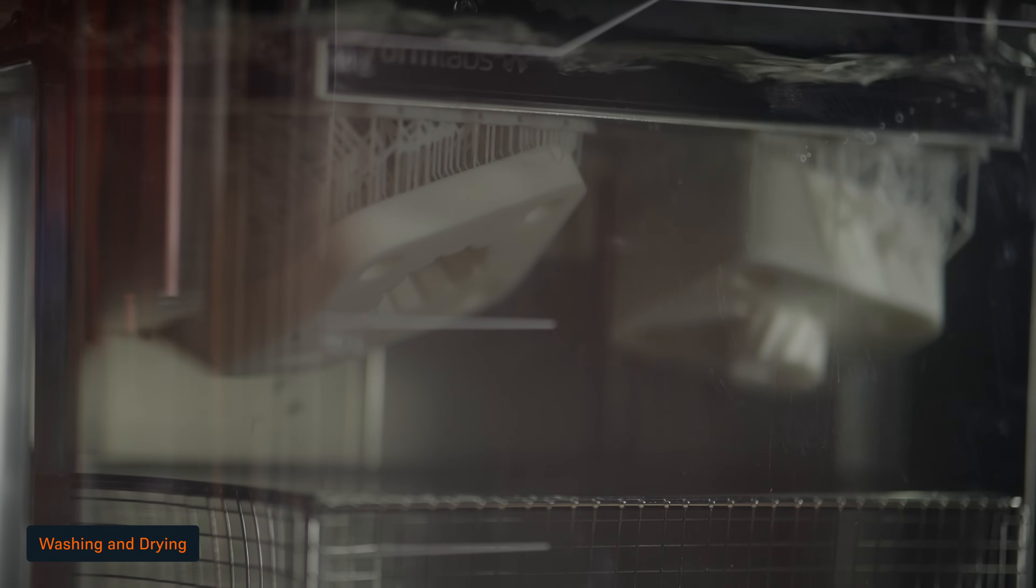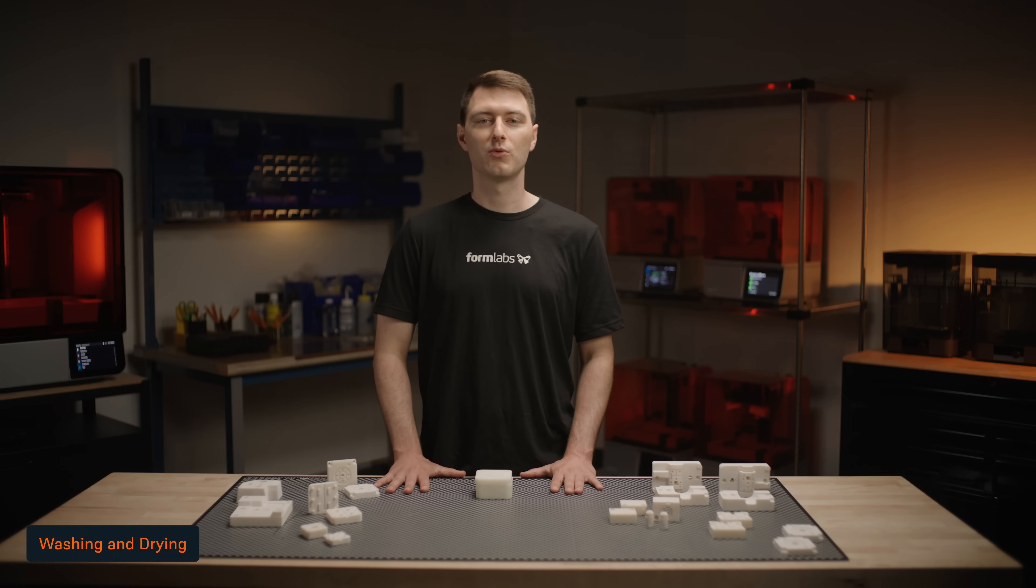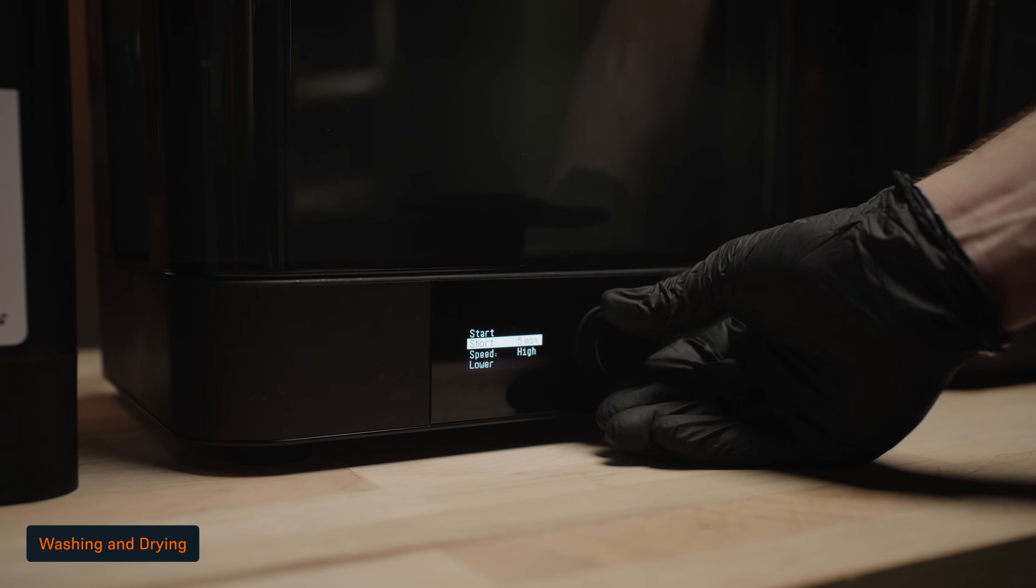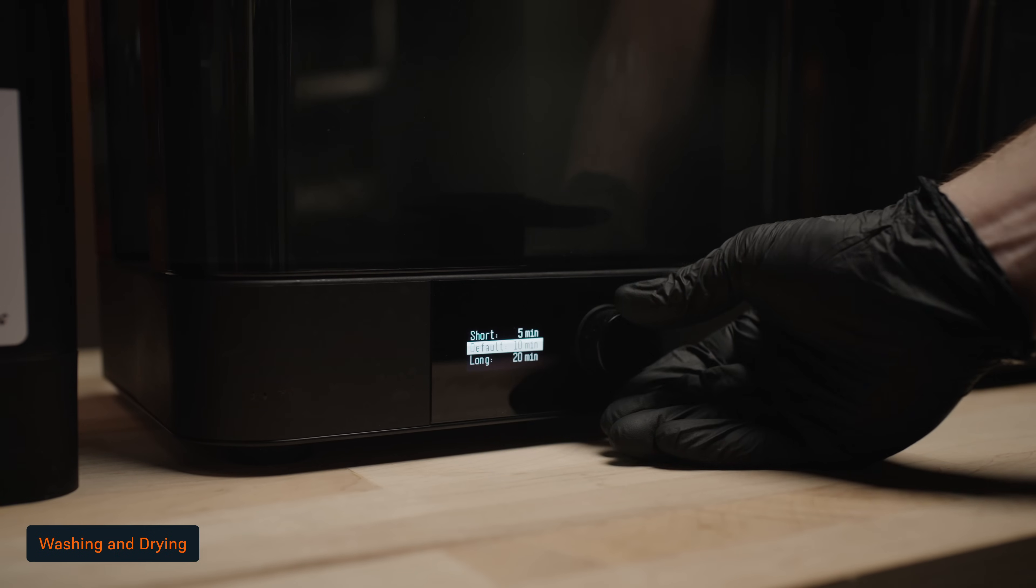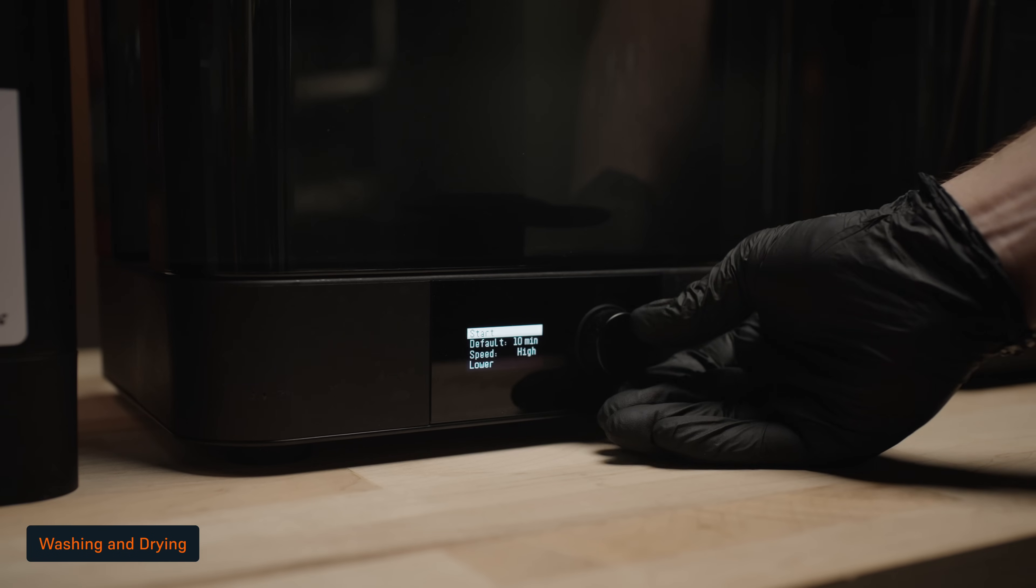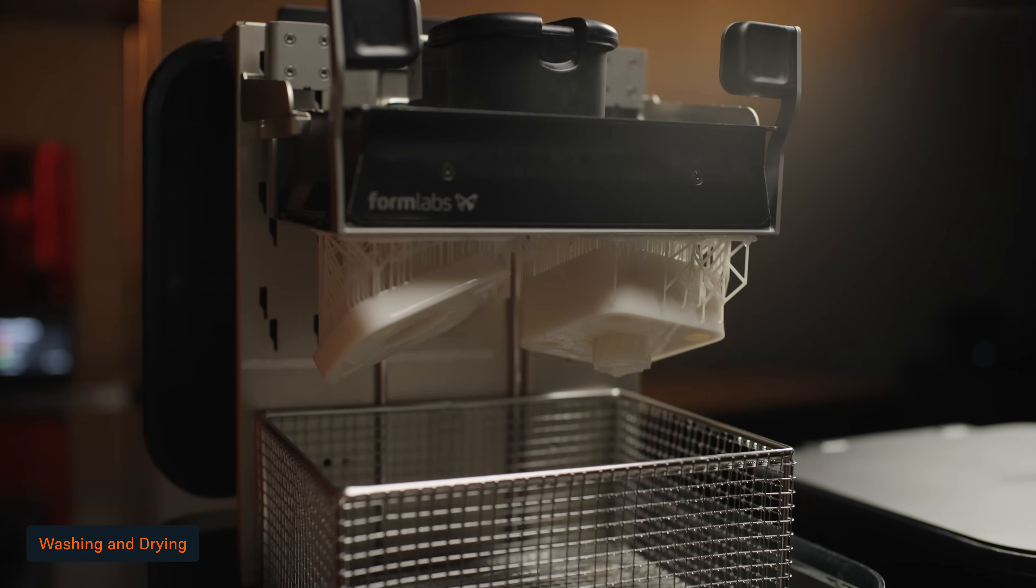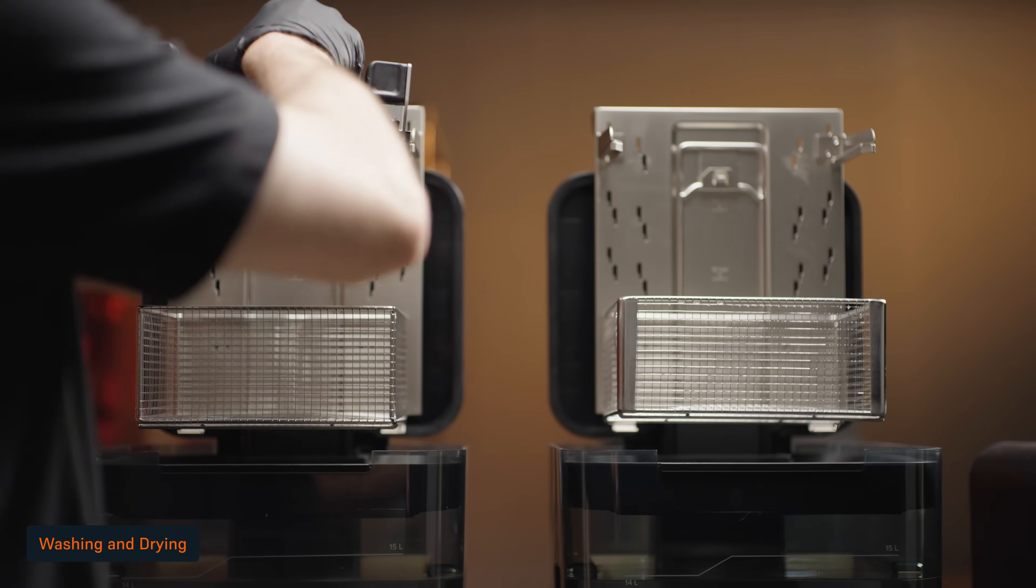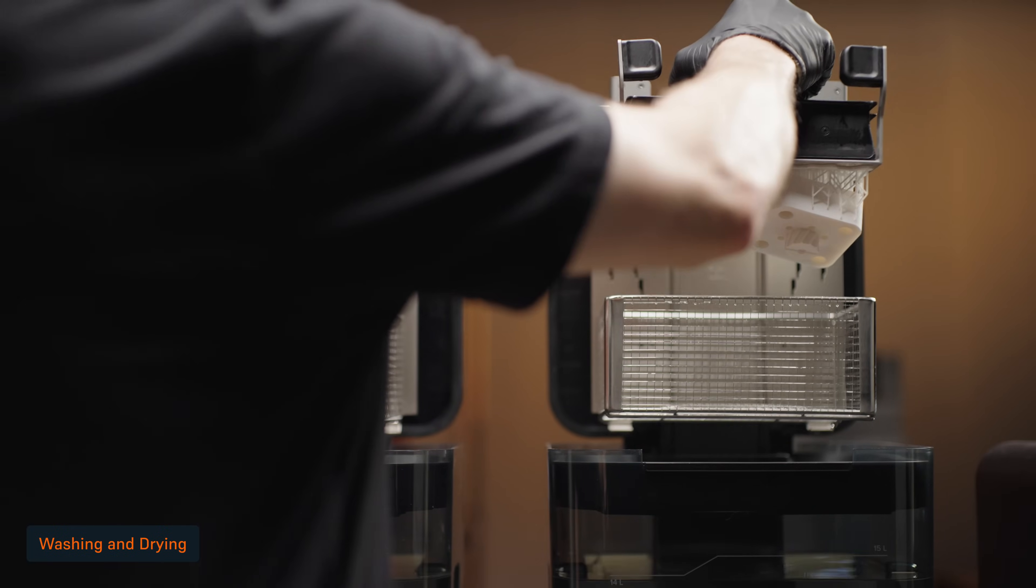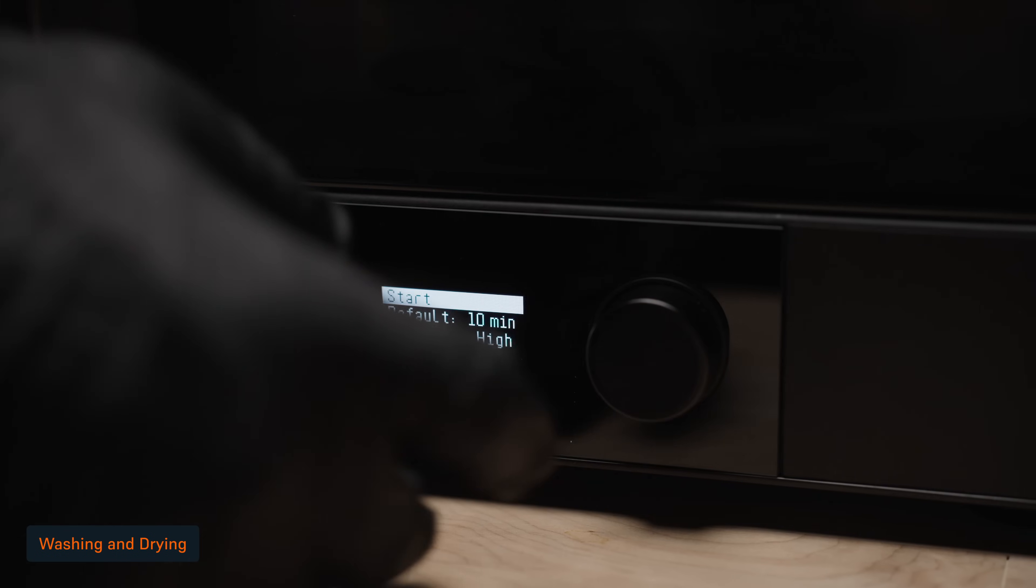Because Rigid 10K resin contains glass particles, we advise maintaining a wash bucket separate from other resins. Run a first wash cycle of 10 minutes to remove the bulk of resin. Then transfer your parts and perform another 10 minute wash cycle in a second Form Wash with clean solvent.